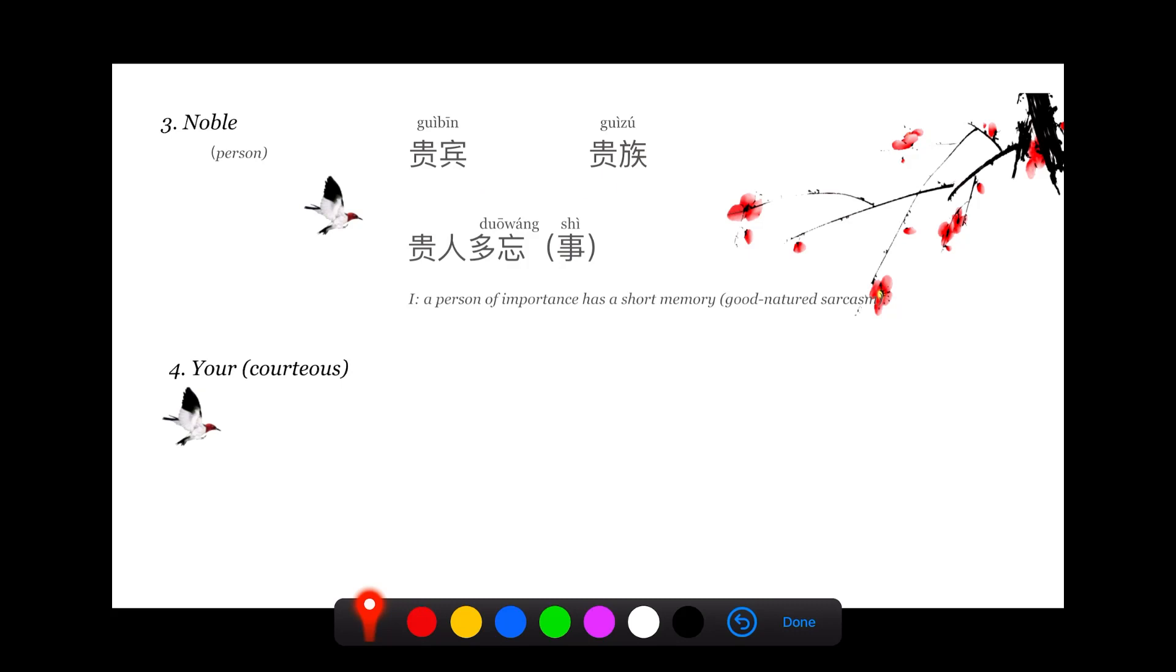贵族 is the blue blood, like Prince Harry. 贵族 is the blue blood.